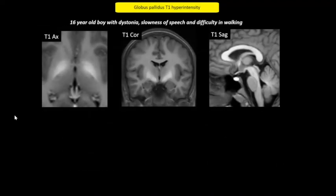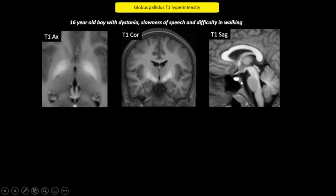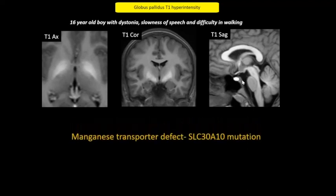This child with dystonia had symmetric globus pallidus and subthalamic T1 hyperintensities. The other striking feature was T1 hyperintensity of the anterior pituitary, which is an unusual finding but is known to occur in manganese deposition. Manganese deposition can occur in hepatic failure or if the patient is on TPN. Less commonly, a manganese transporter defect can be the cause. This child had normal liver function and was not on TPN, and was therefore tested for a manganese transporter defect and was found to have this mutation.